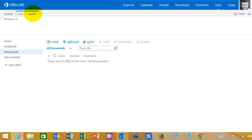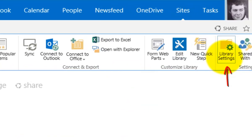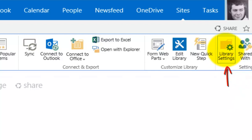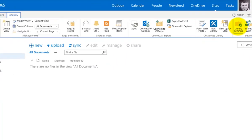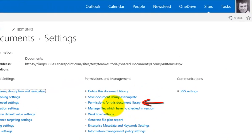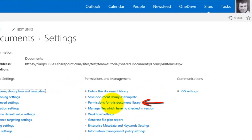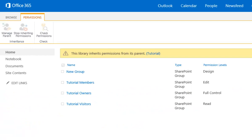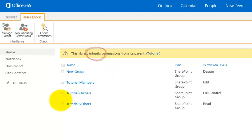To do that I select the Library tab and the ribbon menu will be displayed. From there I select Library Settings on the right-hand side, which takes me into the configuration options for this Document Library. One of the options in the middle column under Permissions and Management is 'Permissions for this Document Library.' By default the rights are inherited, meaning the rights at the team site level flow down automatically into the Document Library.